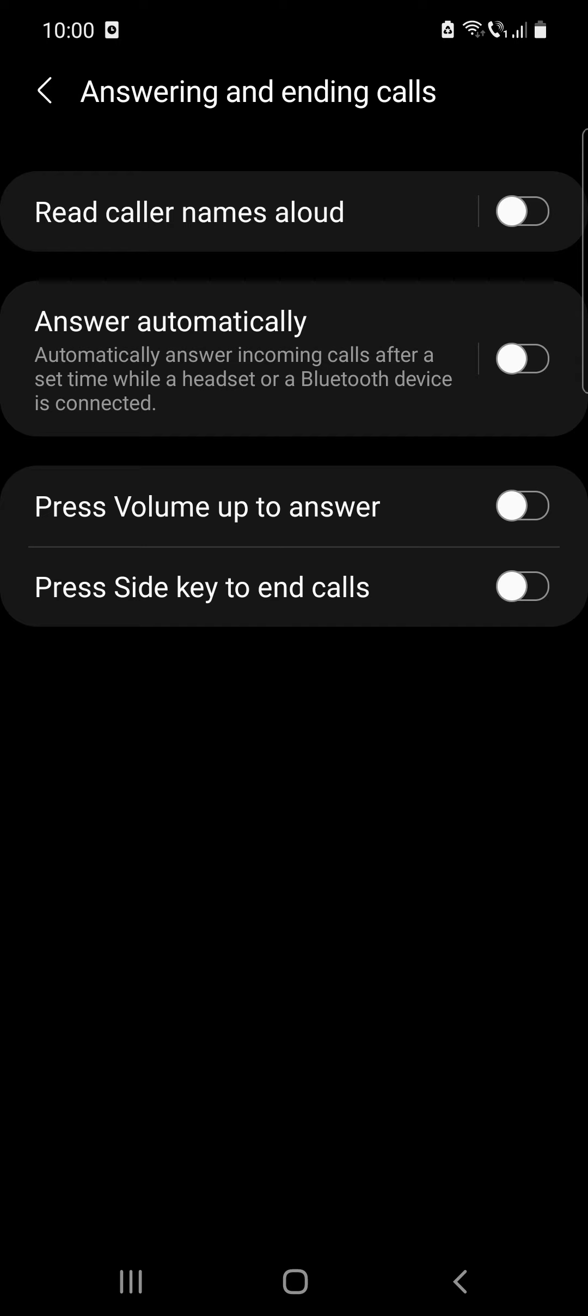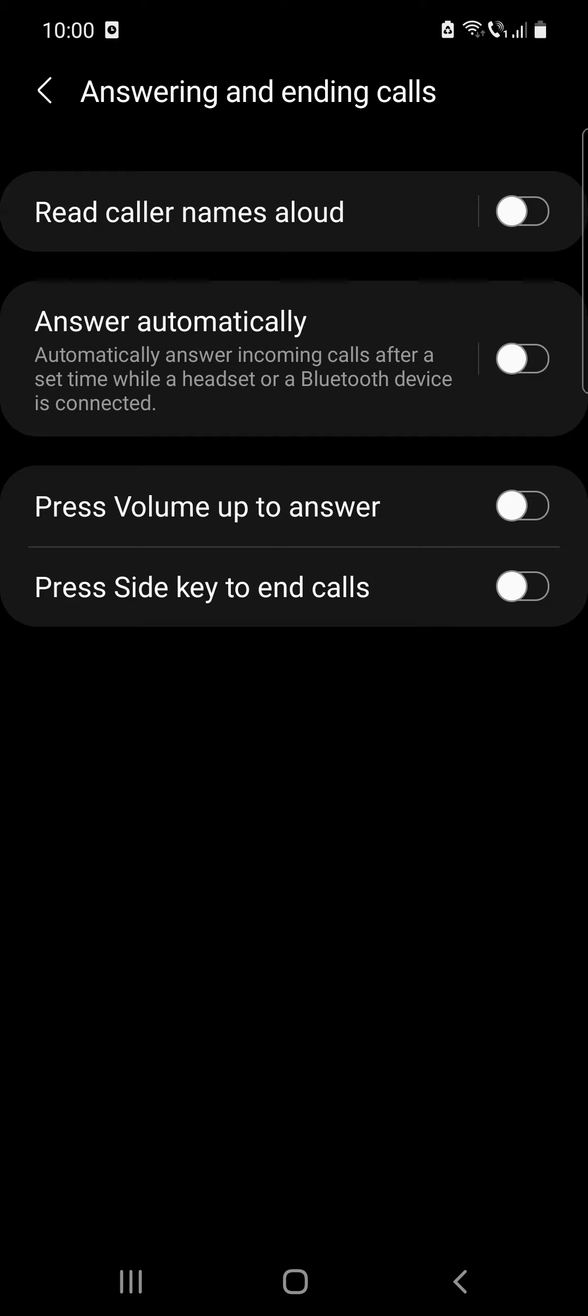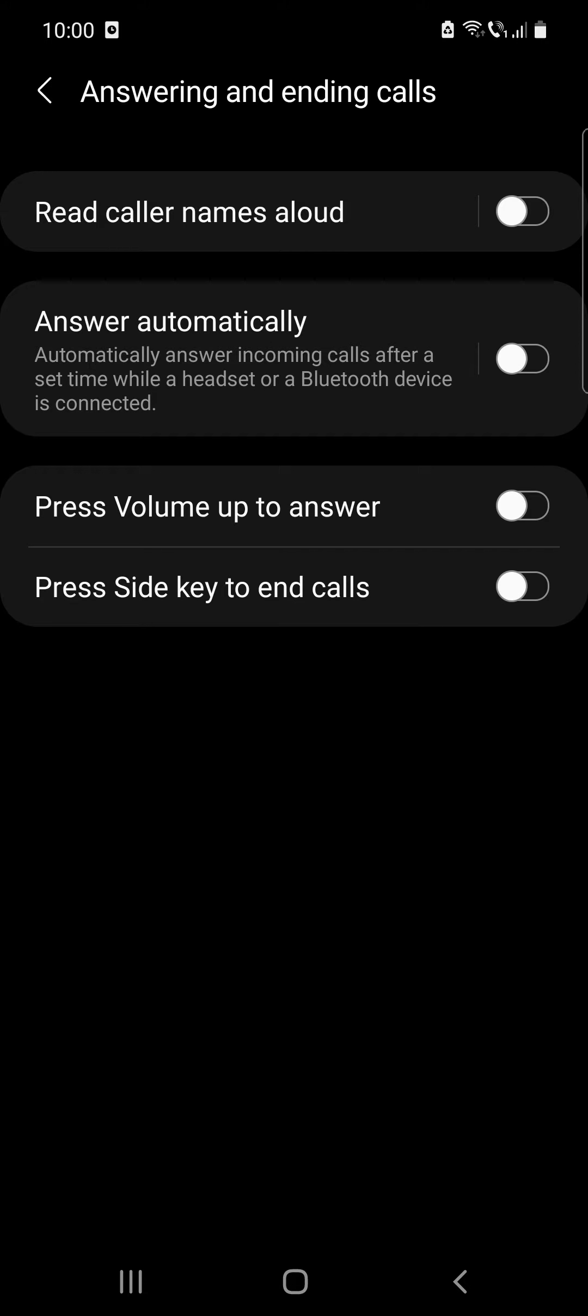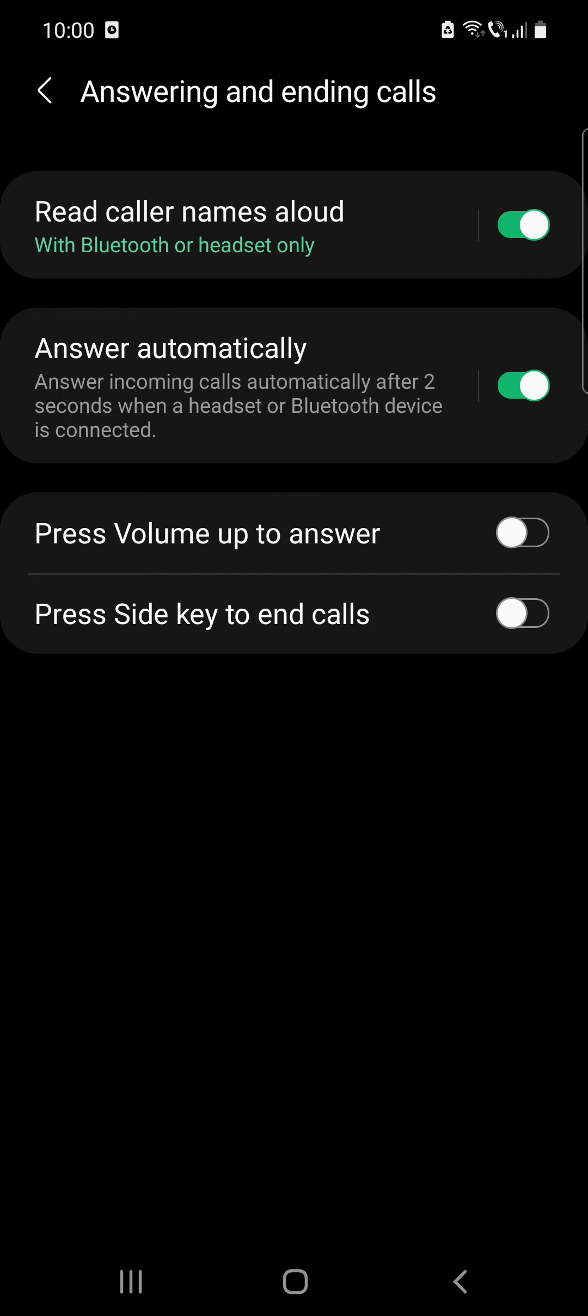Click on that and here you have four options. Read caller names aloud with Bluetooth or headset only. Answer automatically, which will automatically answer incoming calls after a set time while a headset or a Bluetooth device is connected.